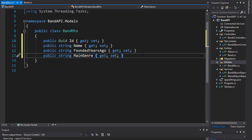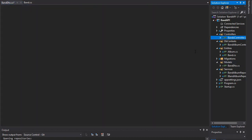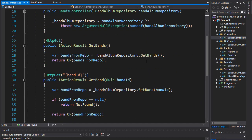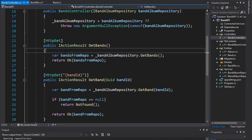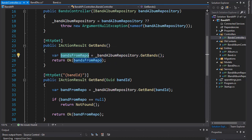So next we of course have to go to our bands controller, and here instead of returning the bands from repo, which is the band entity, we want to now implement the BandDTO. So let's do that next.